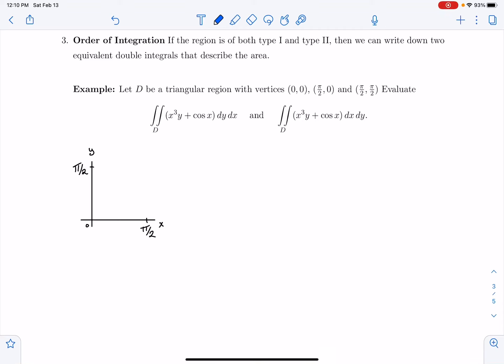If the region that you want to integrate over can be both a type 1 or a type 2 region, then there are actually two equivalent ways that we can write down a double integral that describe the area. So let's look at an example.